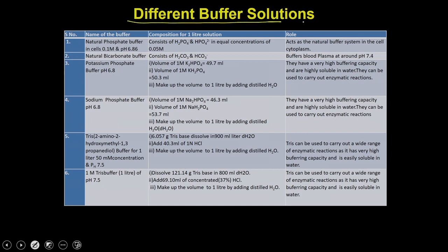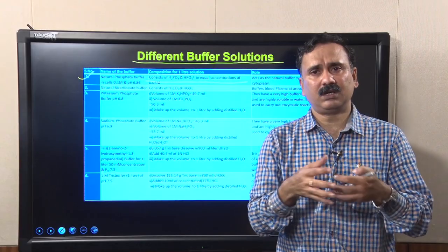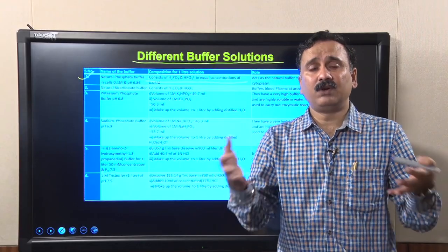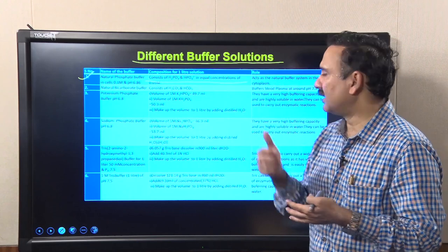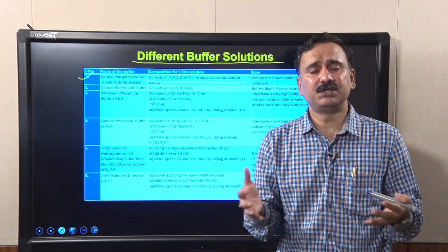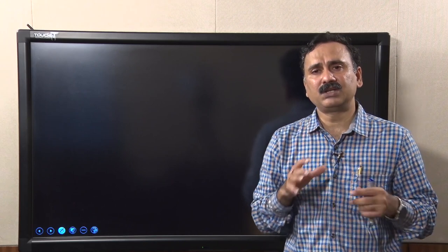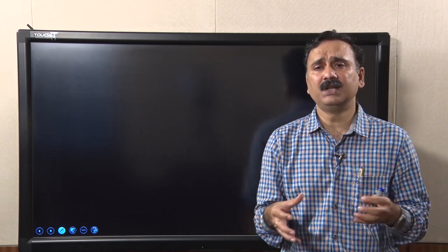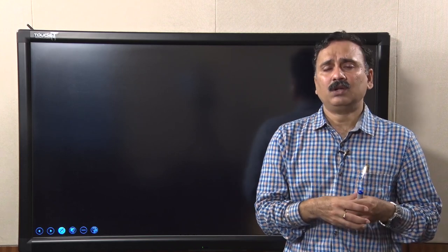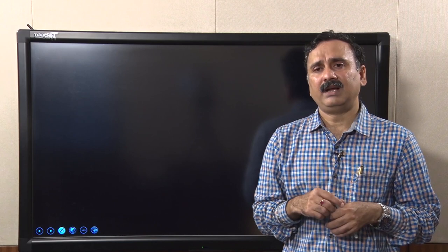Here are different buffer solution recipes for your reference — multiple types of buffers with their components and applications for performing different types of reactions or assays. With this, I would like to conclude this lecture. We have discussed how to prepare solutions, how to prepare buffers, and the significance of buffers in biochemical reactions and experiments. Thank you.